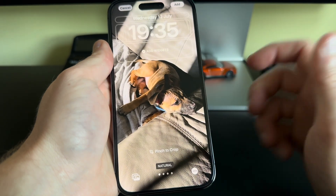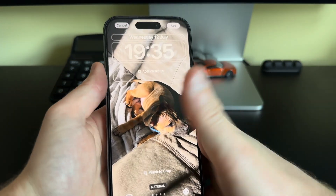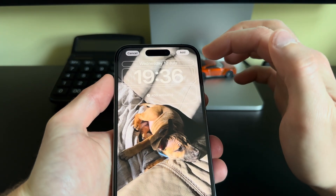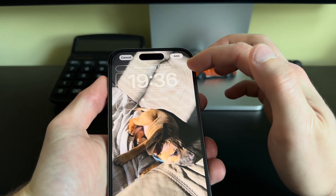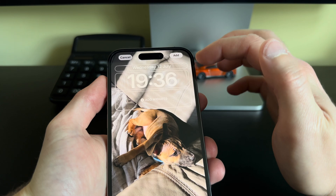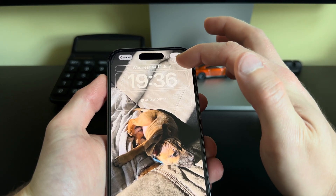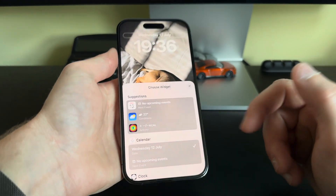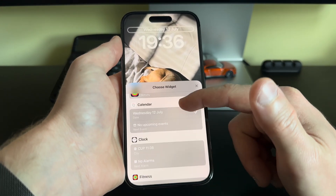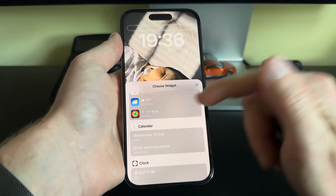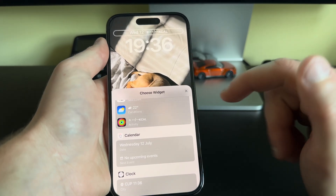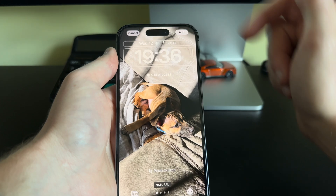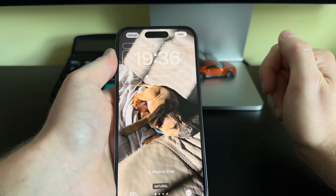I'm going to stick with the natural one. At the top we get Cancel and Add. Here we get the date — Wednesday the 12th of July. If we click that, we can add a widget to it, so let's say we add Activity.